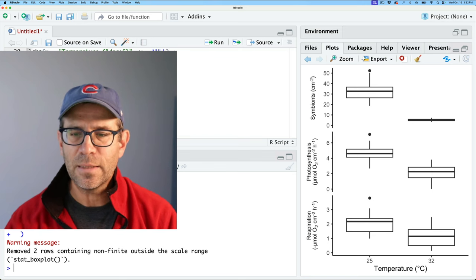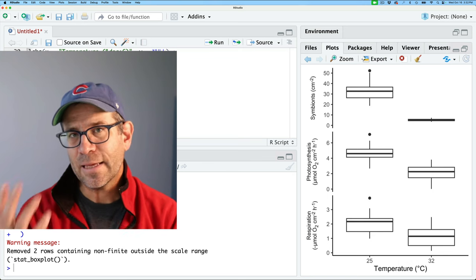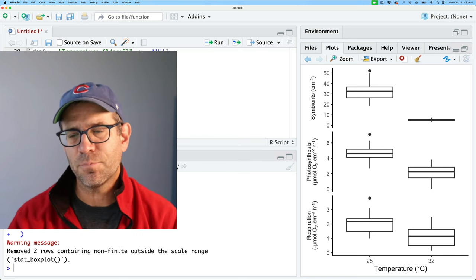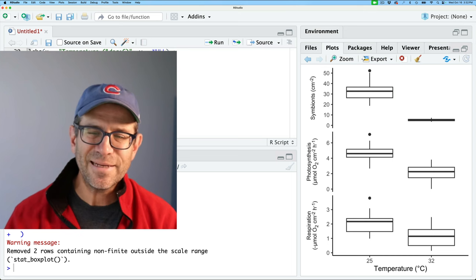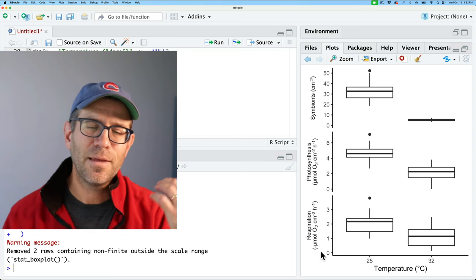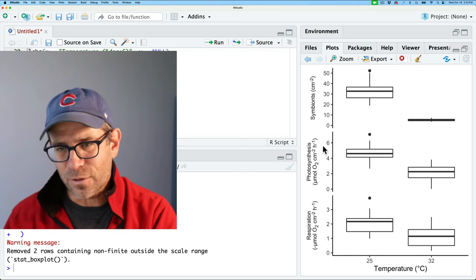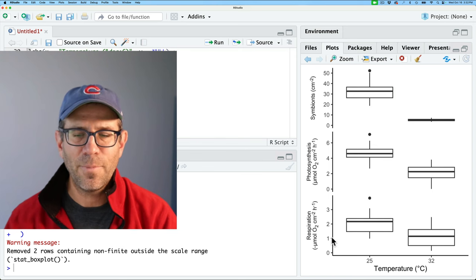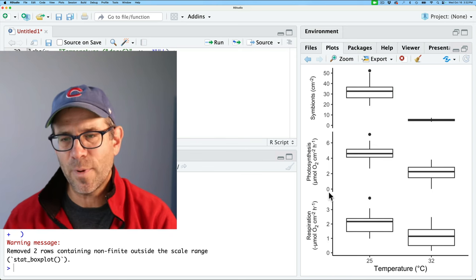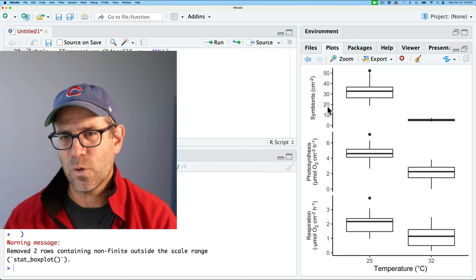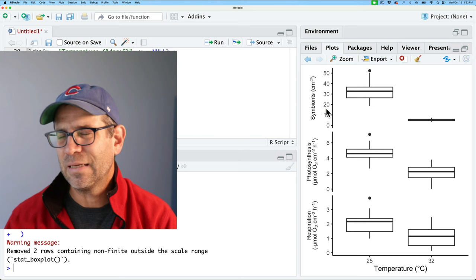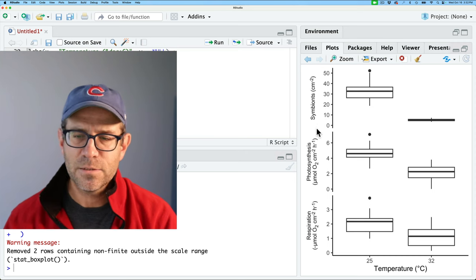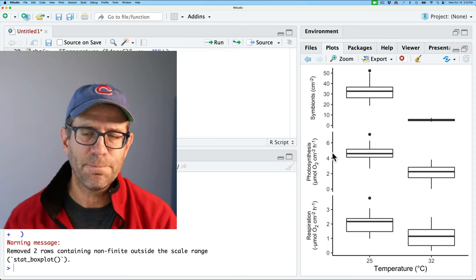And we might like to do something like add in specific breaks for each of the plots. But that doesn't really work because the same breaks are going to be used for all of the plots. So if I do it by one unit increments, it's going to do that for the symbionts as well. And that's going to be kind of weird. So we're kind of stuck with that, unfortunately.